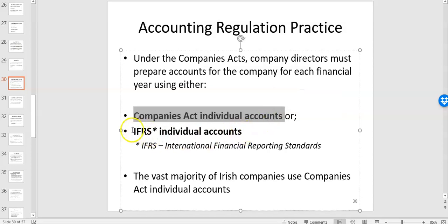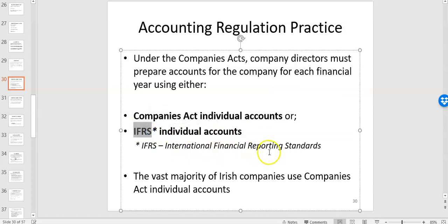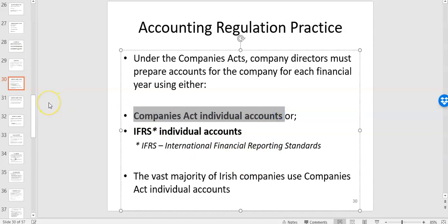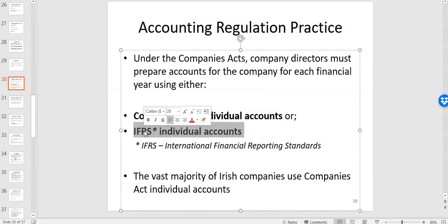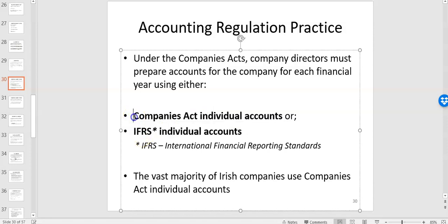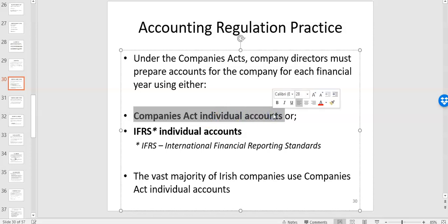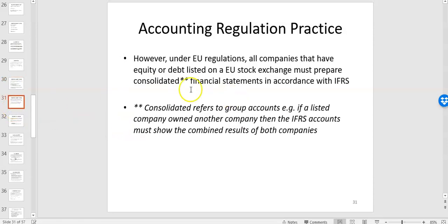For other companies you can use IFRS accounts. The vast majority of companies in Ireland use UK and Irish GAAP. They're not a million miles apart in terms of difference, but generally Companies Act accounts will be less detailed than IFRS. If you look at the annual reports of Glanbia, Greencore, or Ryanair, those would be IFRS because they're listed companies on the stock exchange.